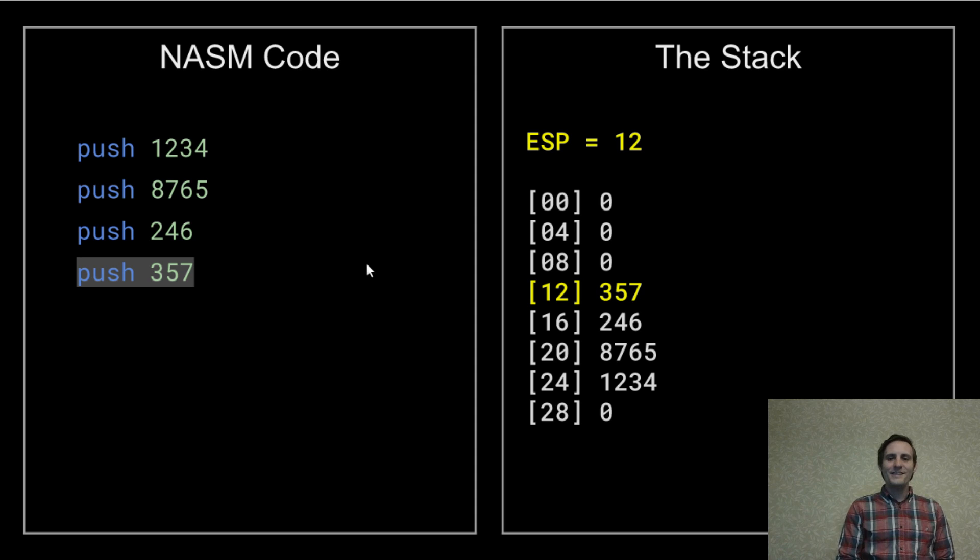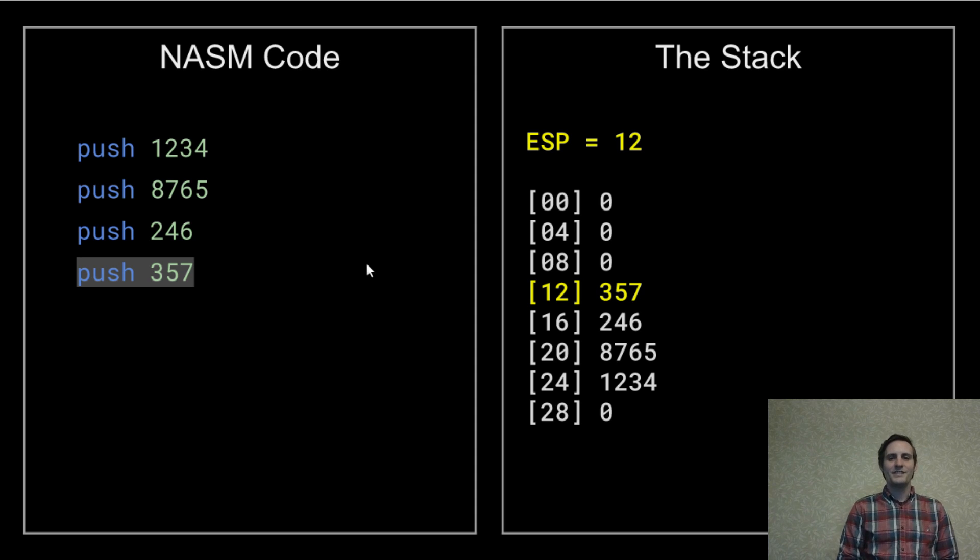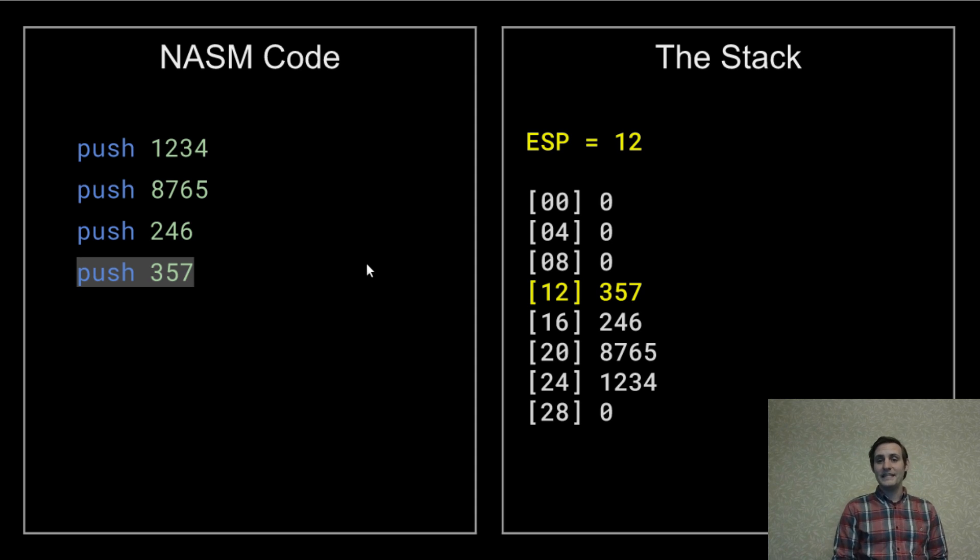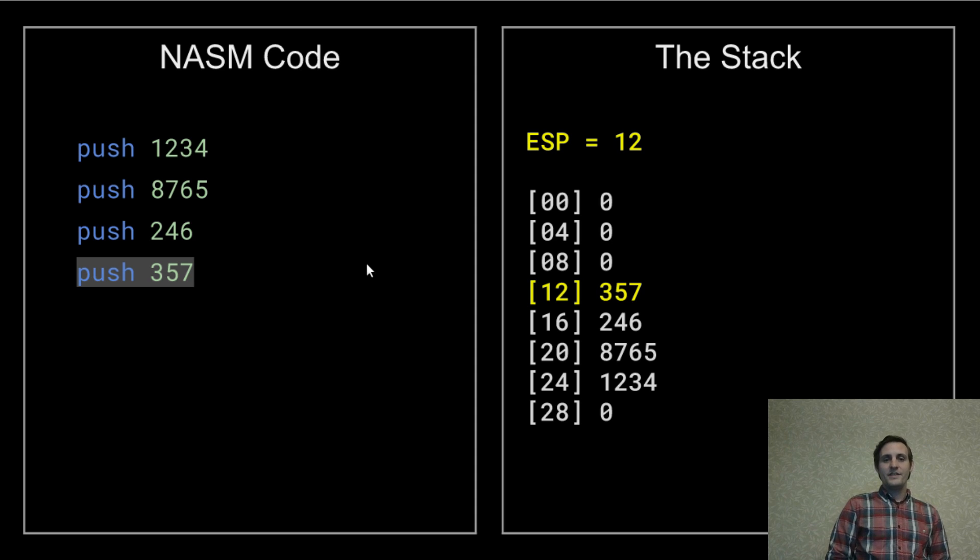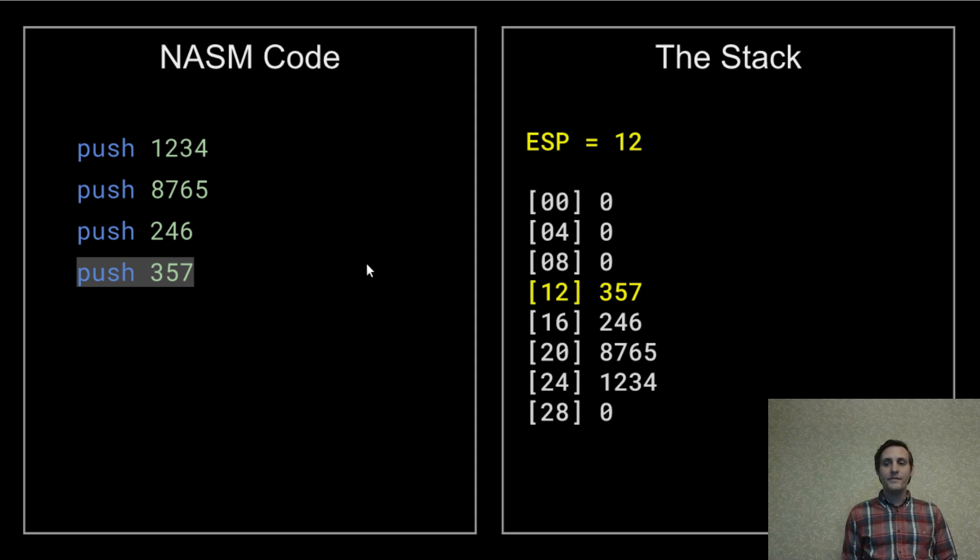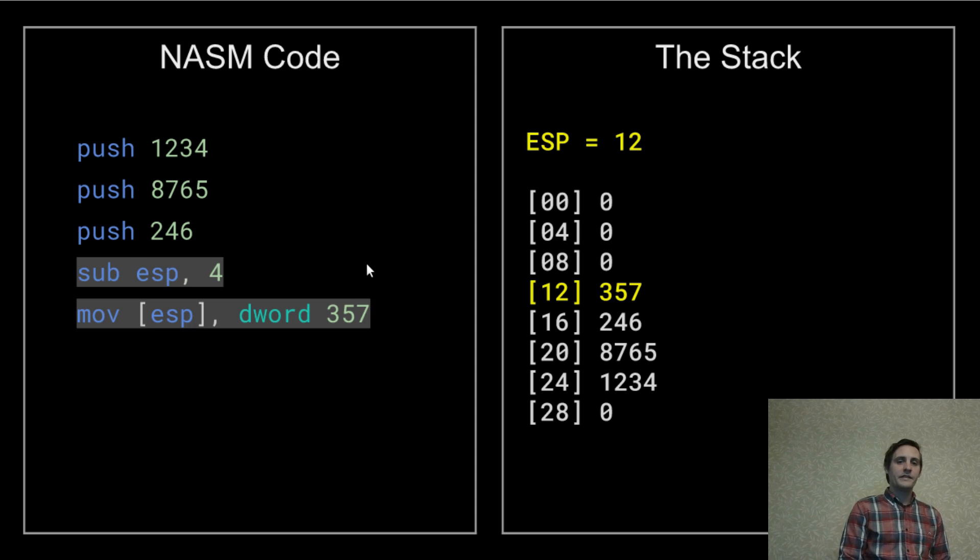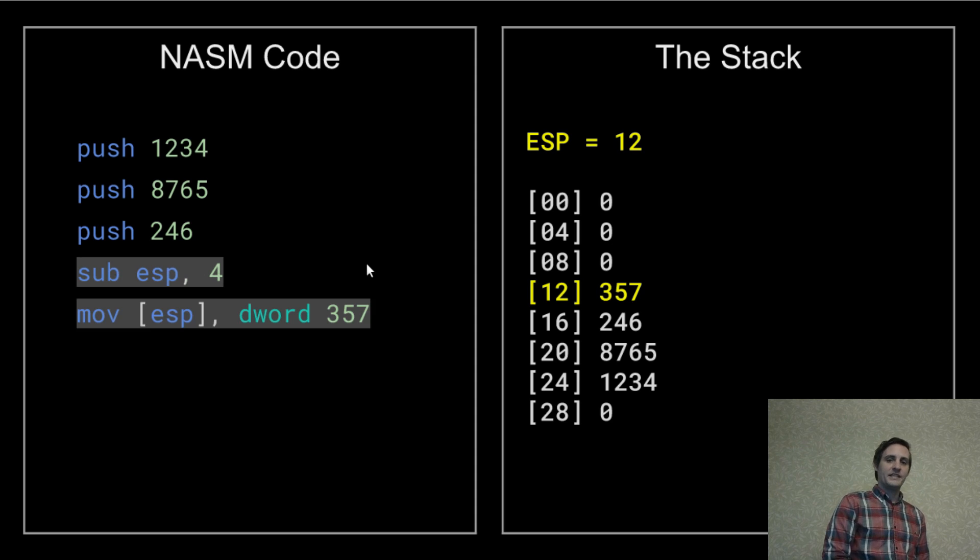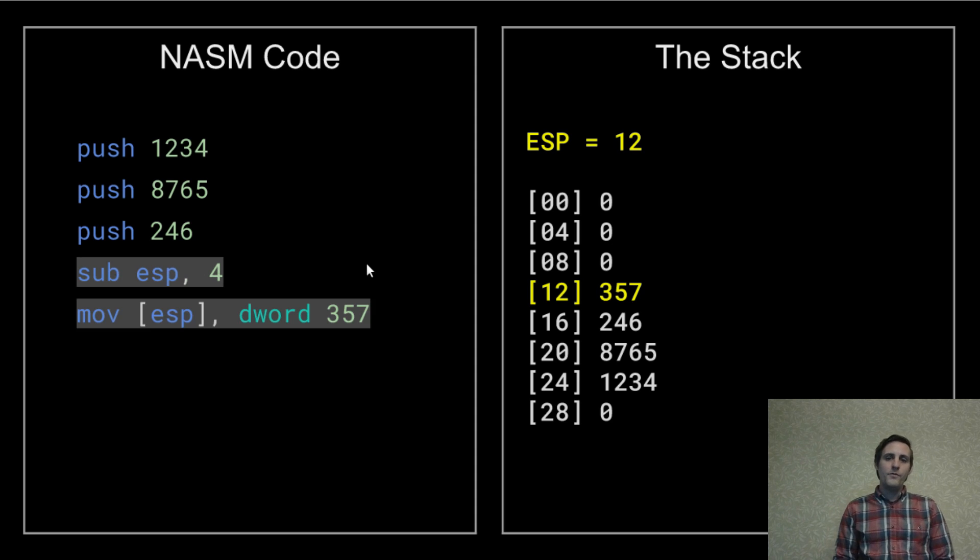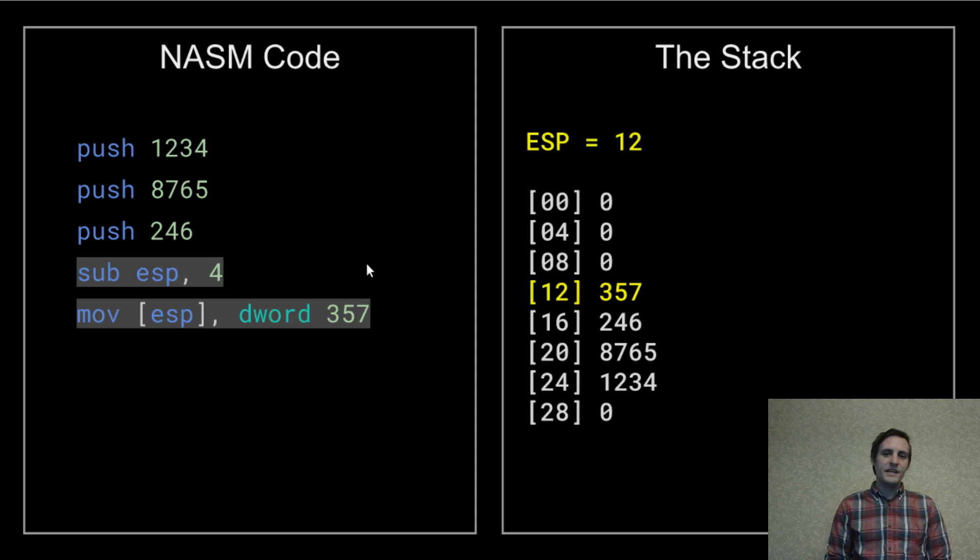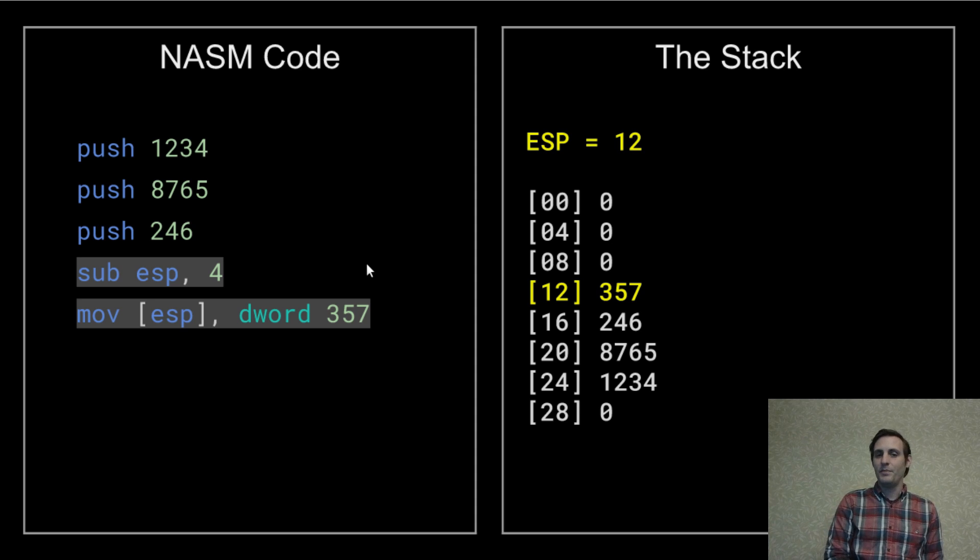But instead of doing these as push operations, we could actually work with the ESP register directly. So that last push could be rewritten as subtract four from ESP and then move 357 into the location that ESP points to.